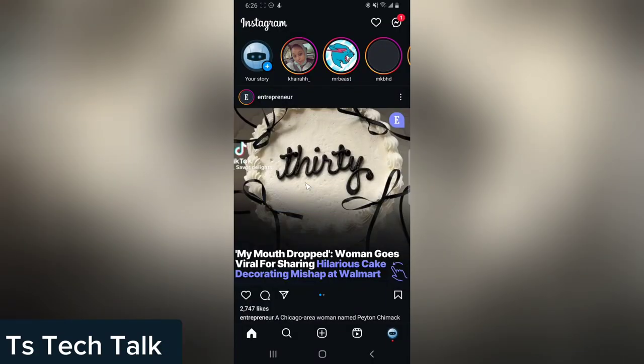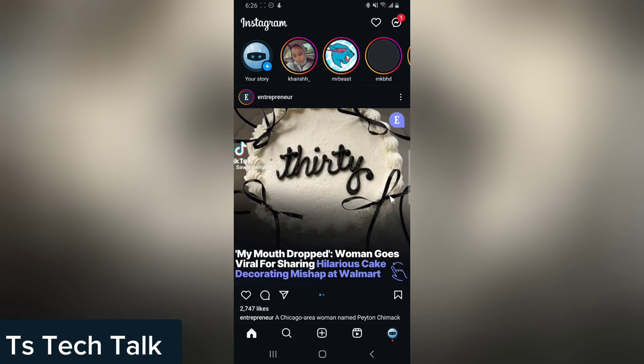Welcome to today's video, I'm Trust and this is a TS Tech Talk video. This is actually the only way to recover a deleted highlight, and before I show you guys this step, I am going to explain something.